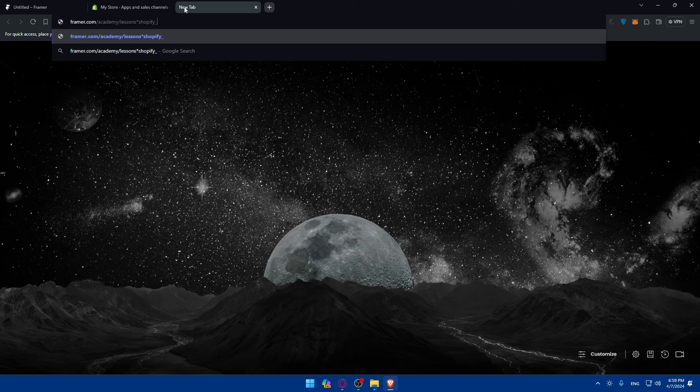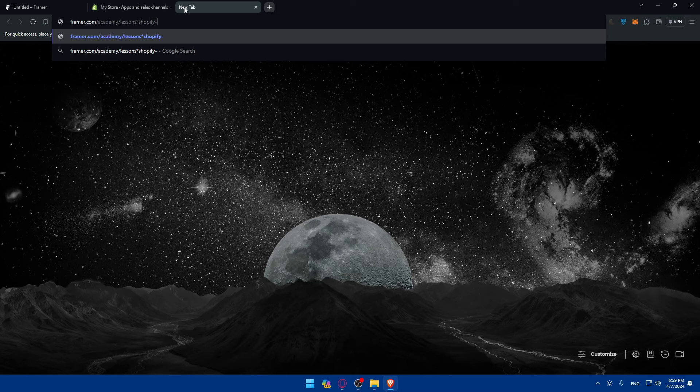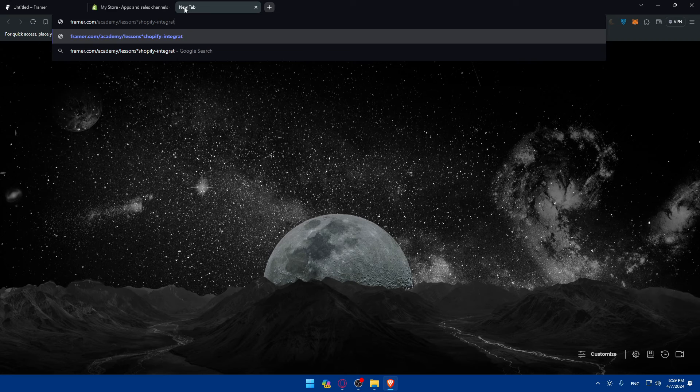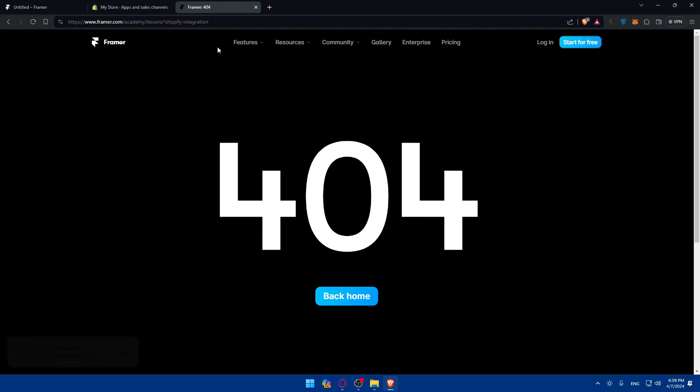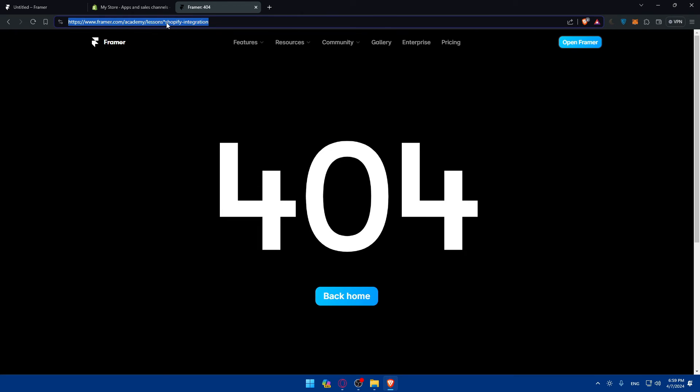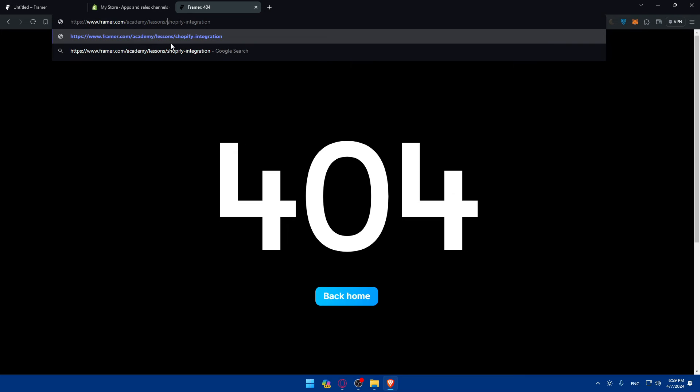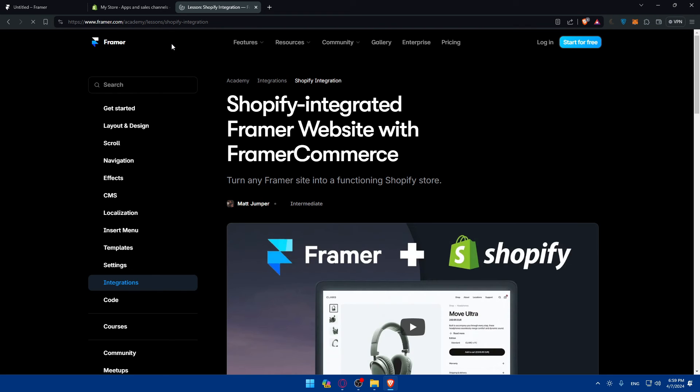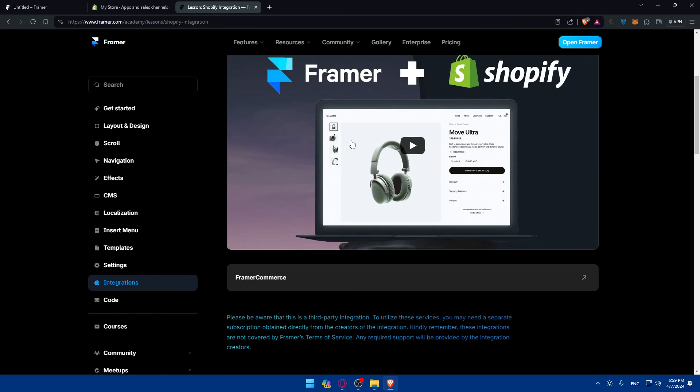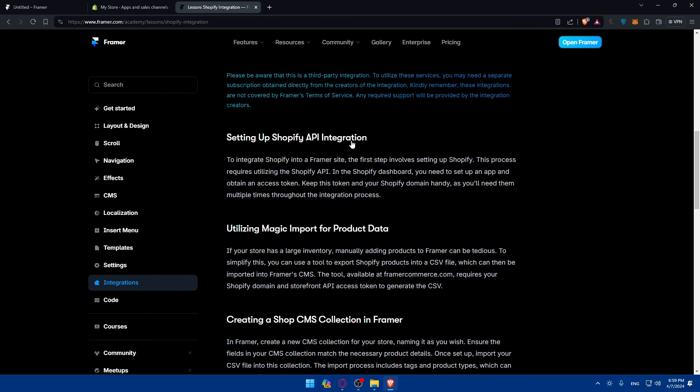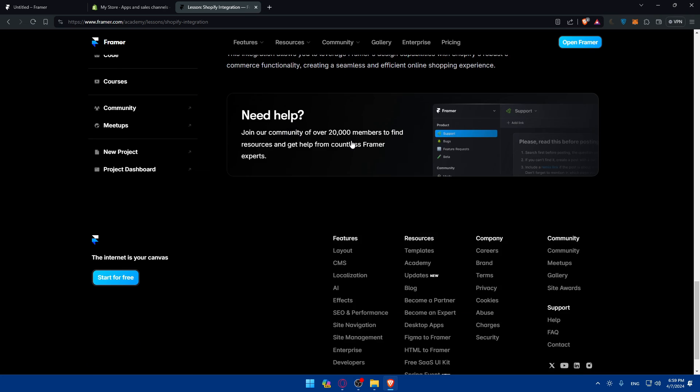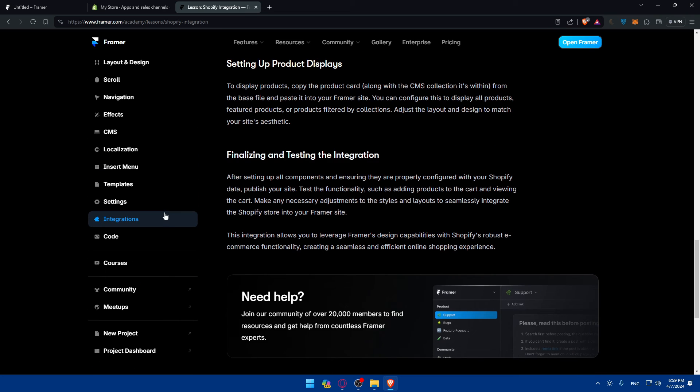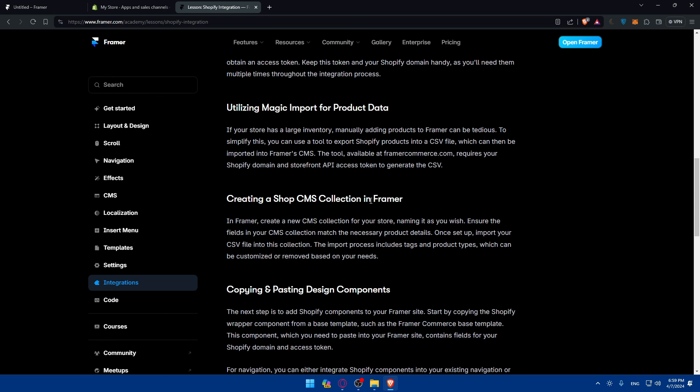And I guess slash Shopify, then you should add this. Okay, not this, not this, this one, and then integration. Let's see if it will take us to the right one. Oh yeah, I missed one thing here. So it should be like this. And yeah, as you can see, this will show you exactly how to do it in this article.